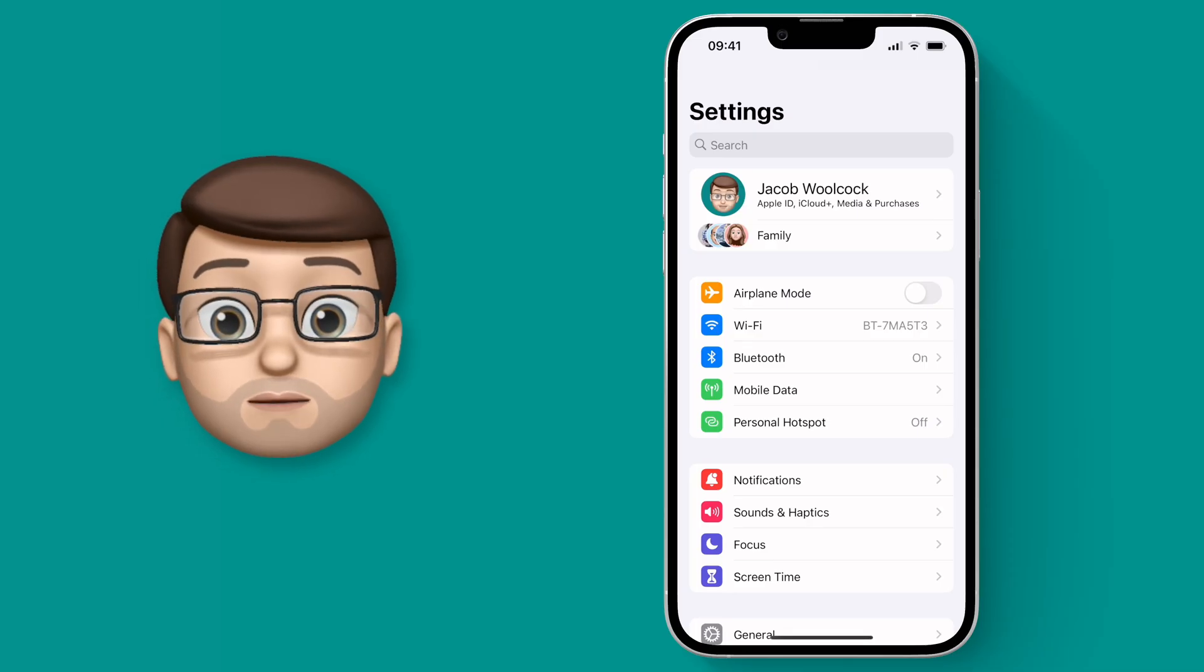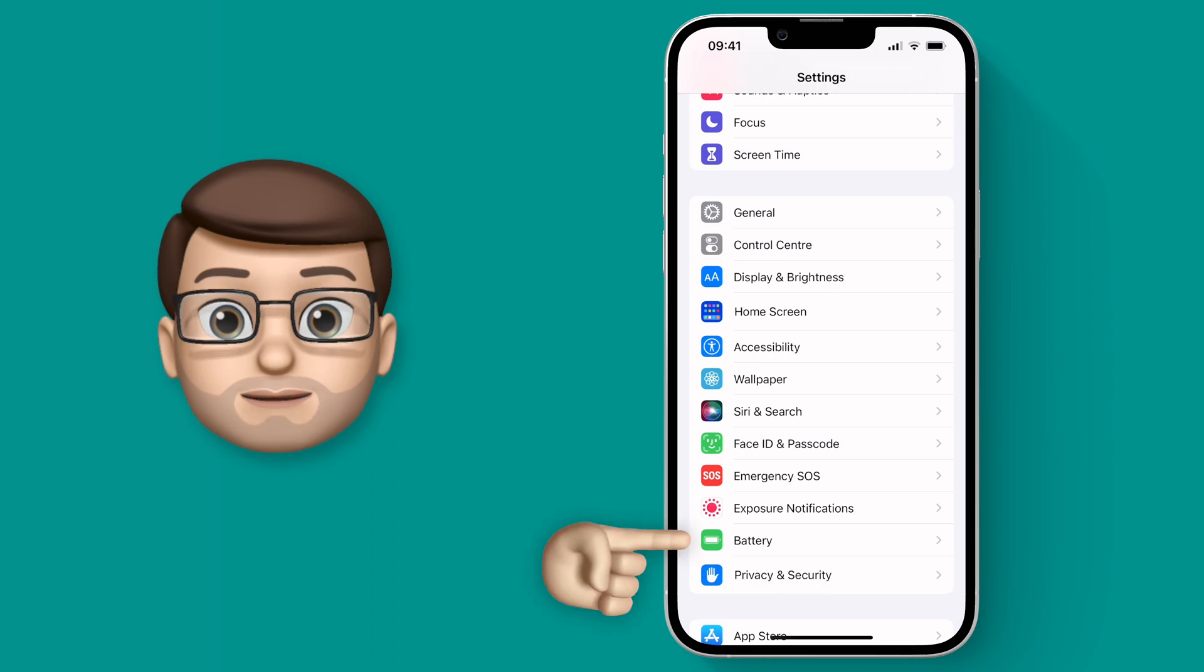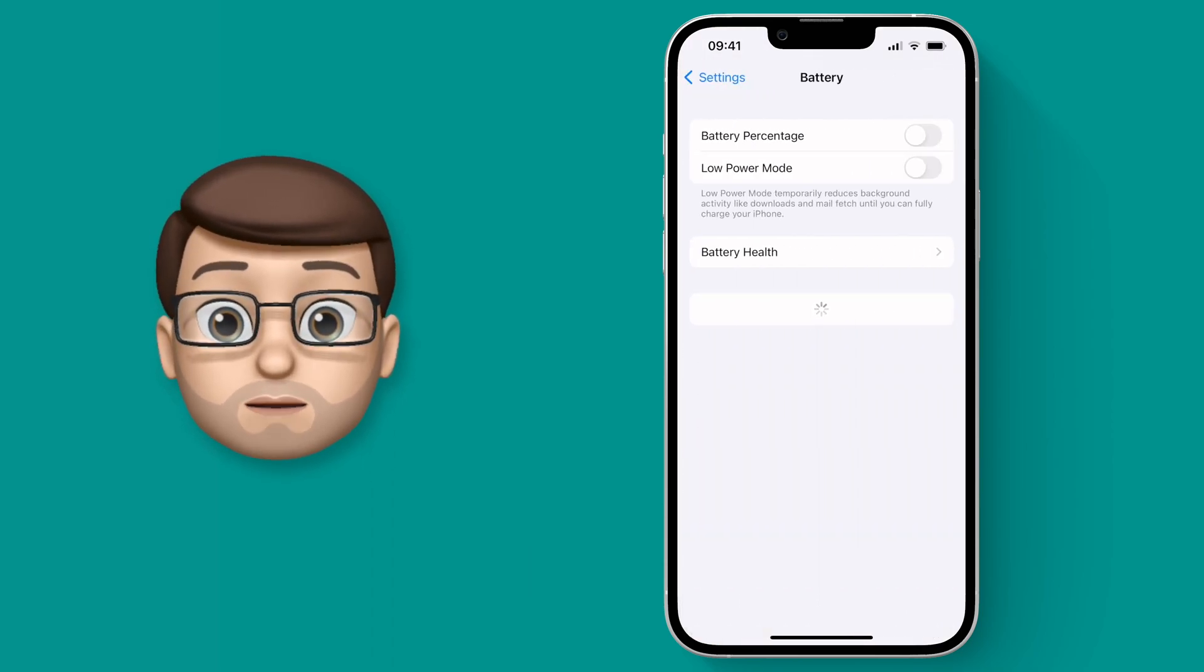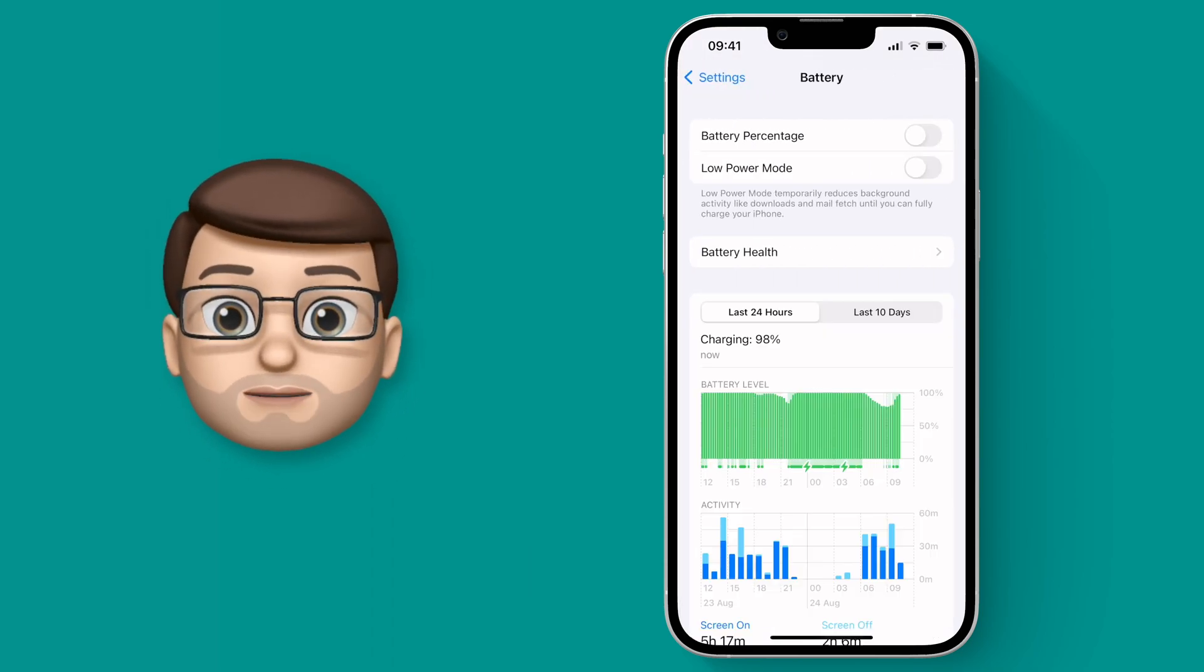We'll jump into the settings app and go straight down to battery. From here you have the toggle to turn battery percentage on or off.